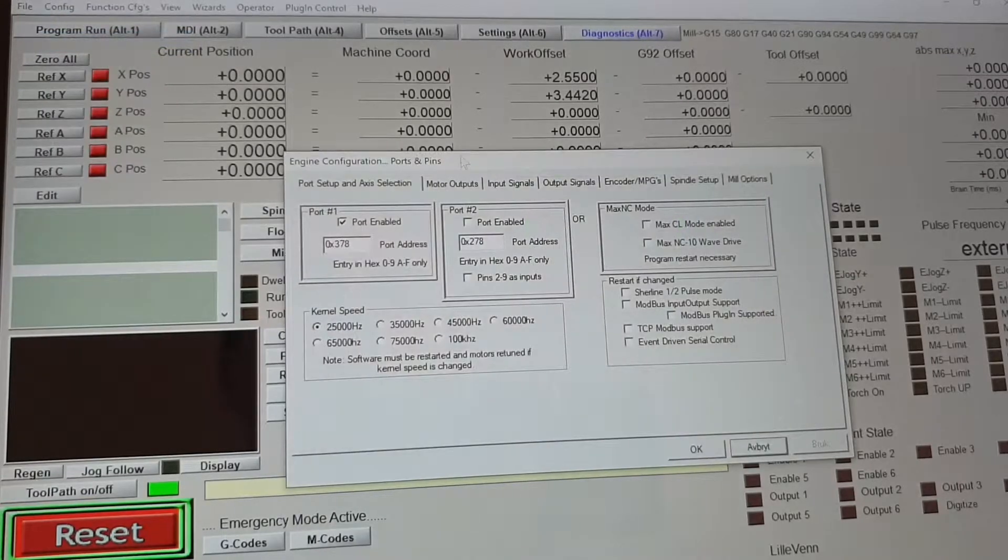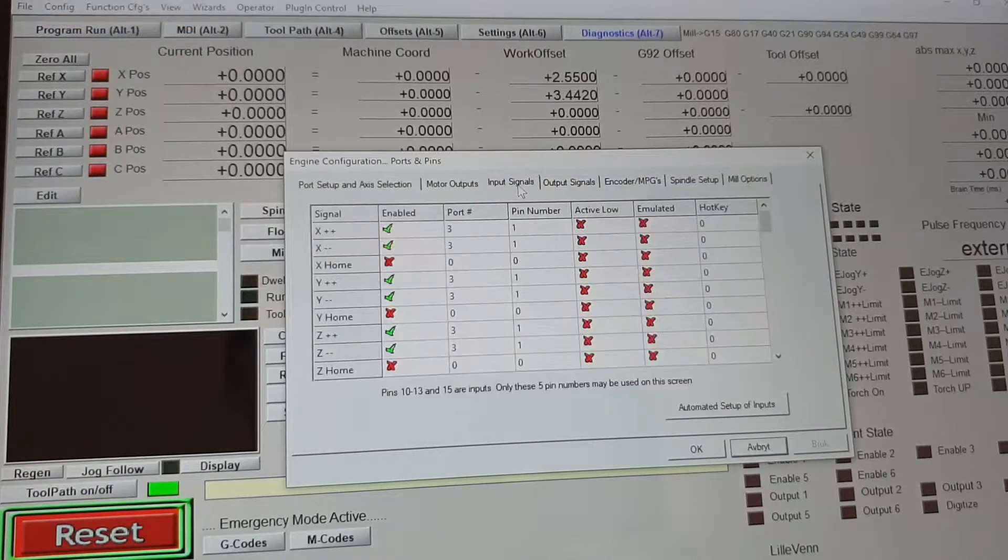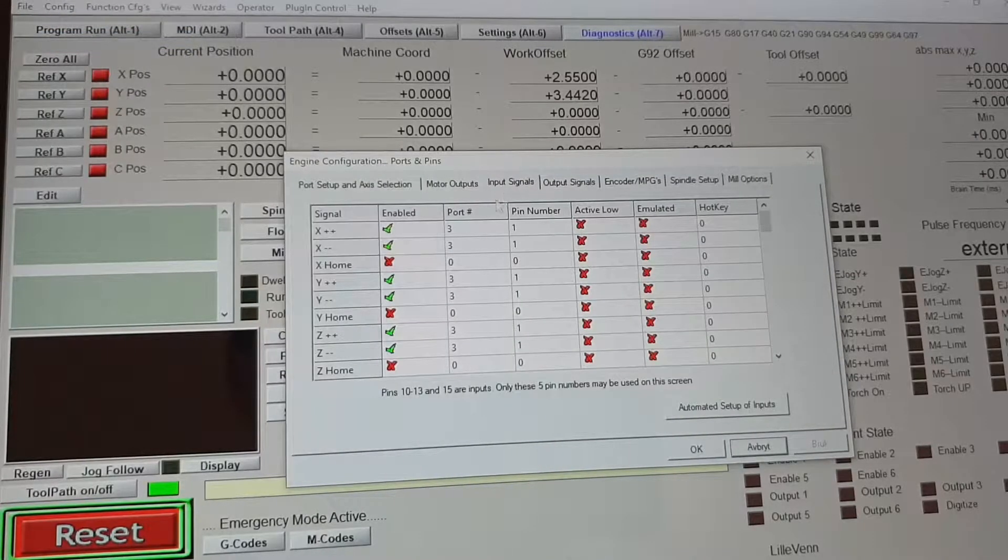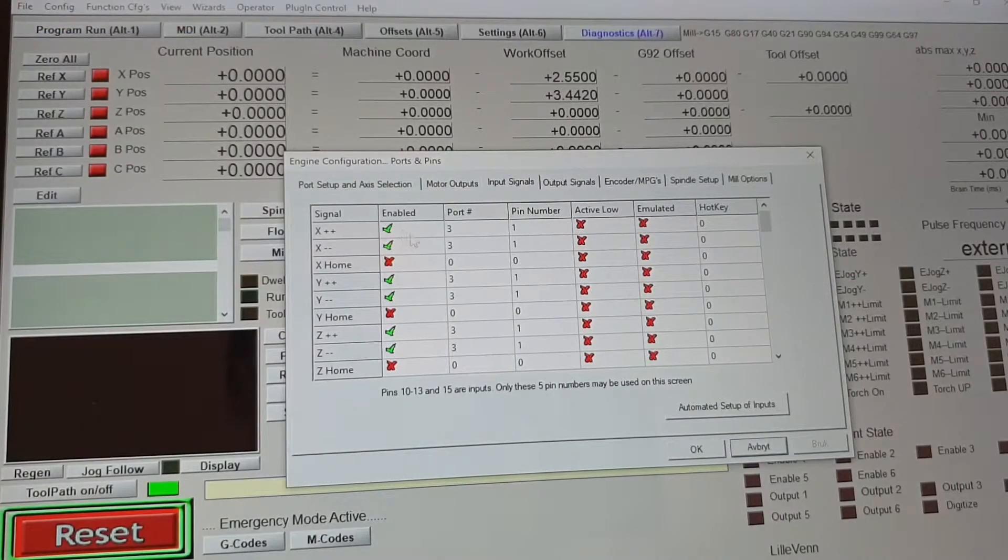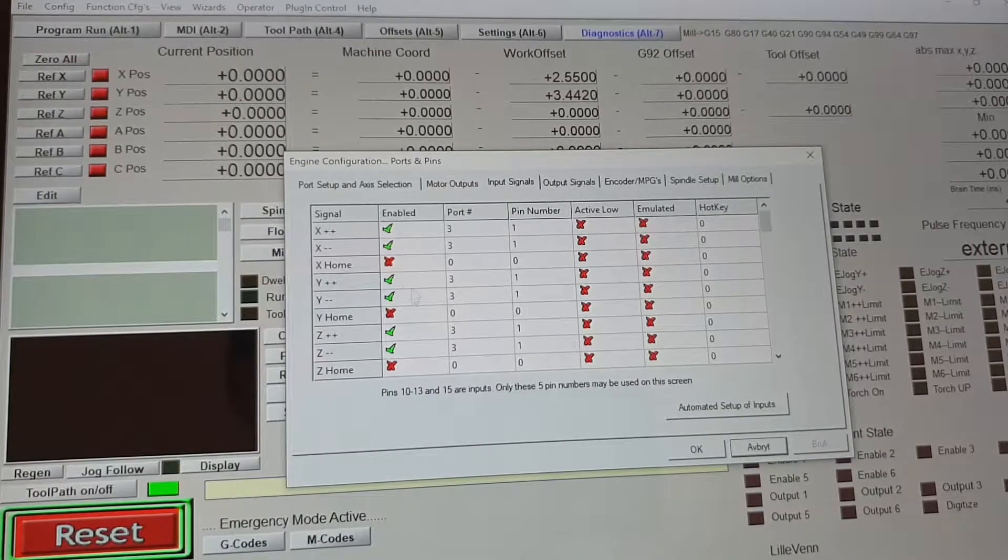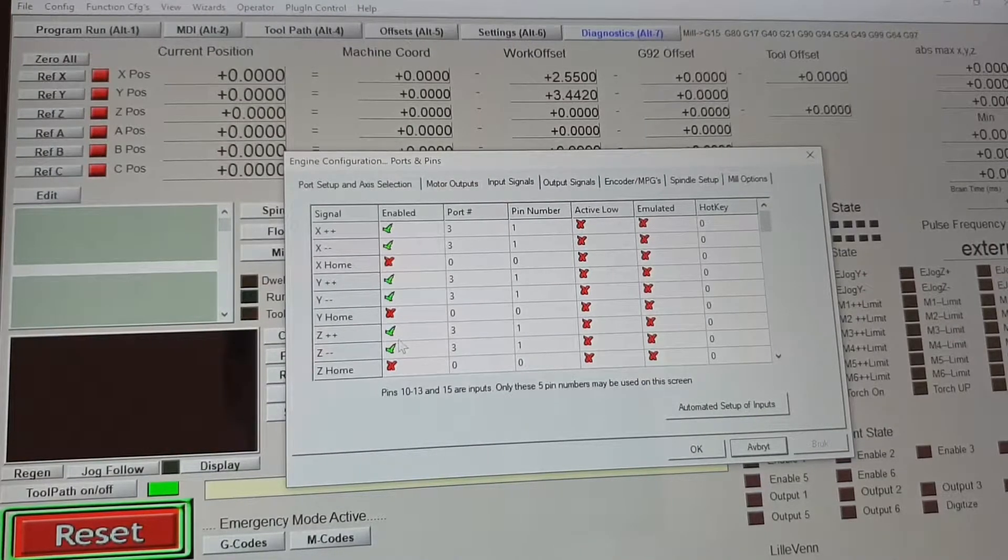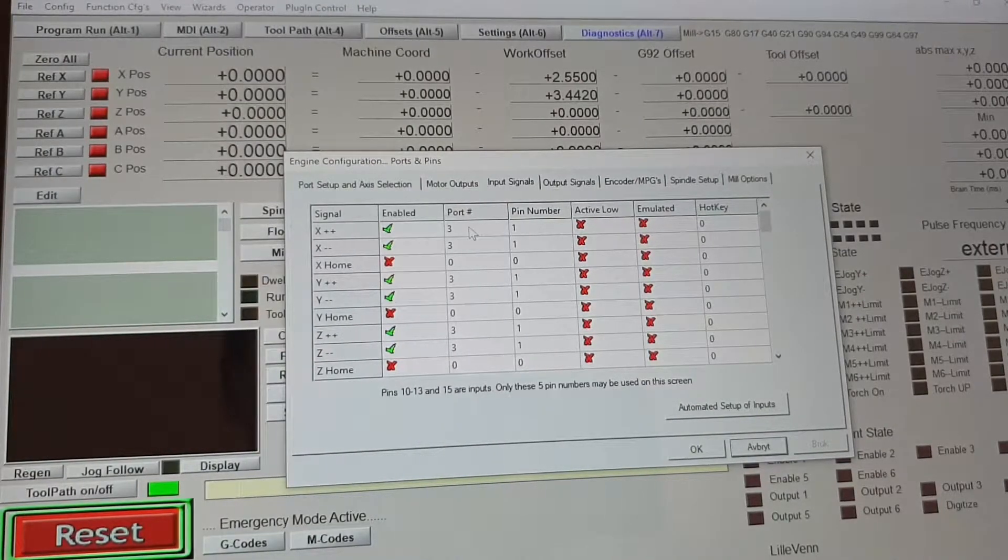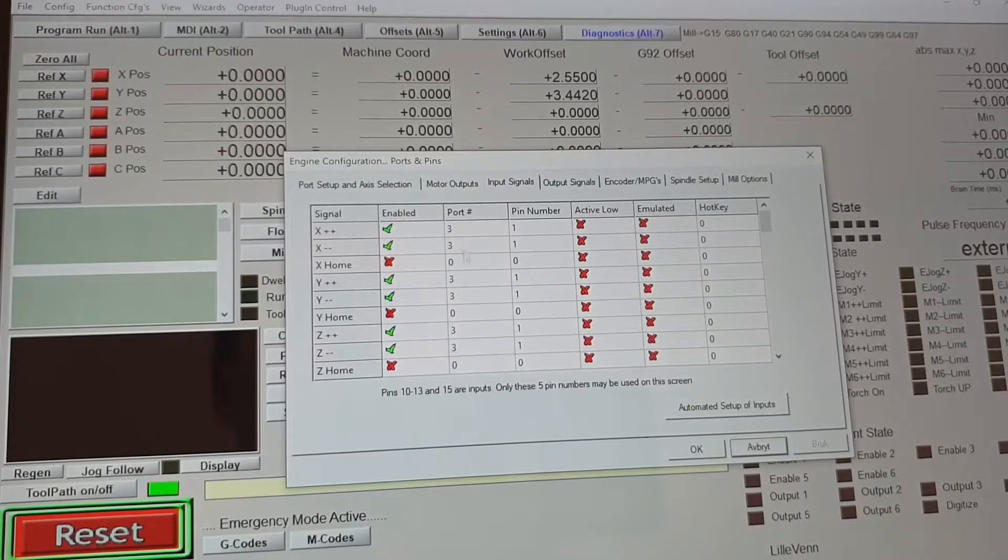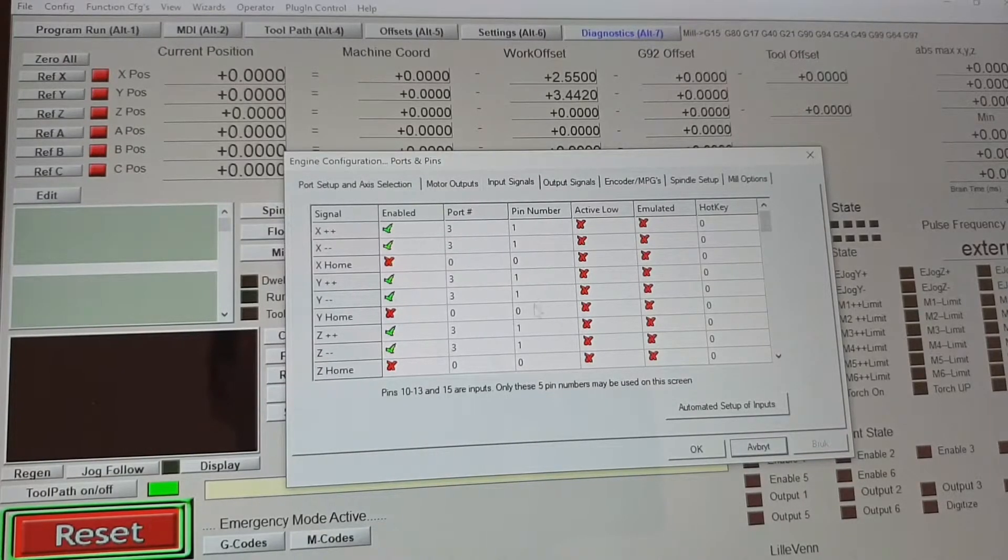Ports and pins input signals. I have enabled X, Y, and C. The port is port 3 and pin number 1.